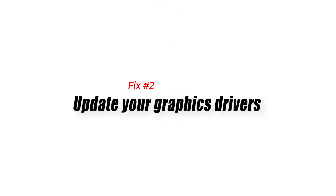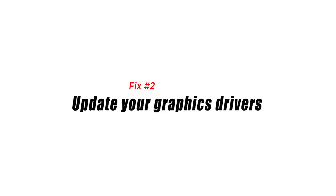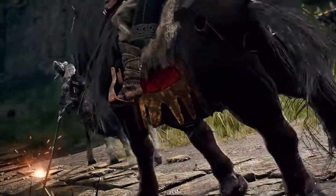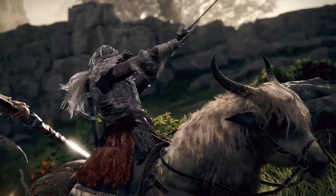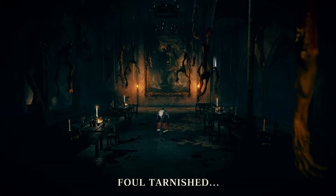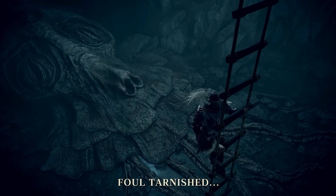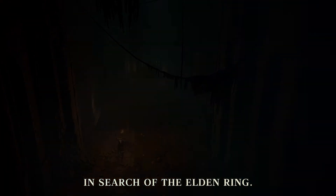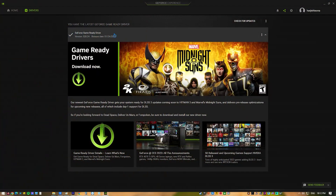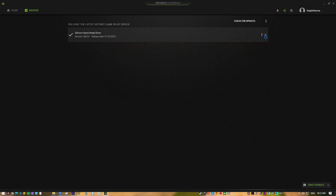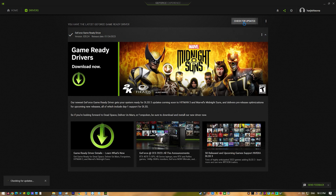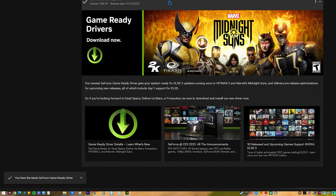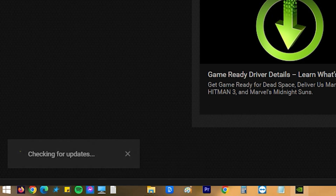Fix 2: Update your graphics drivers. Whenever a new and popular game is released, graphics card manufacturers such as Nvidia and AMD will usually release new drivers to optimize their graphics card for the game. Make sure that you have the latest graphics driver installed, as this will come with several performance enhancements as well as bug fixes.